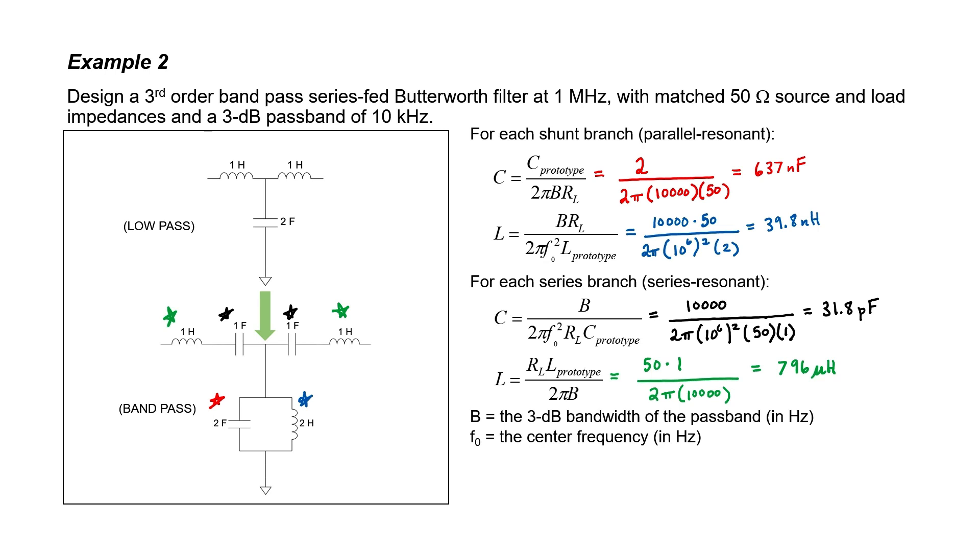How many poles does it have and how many zeros does it have? Well, because it has 6 reactive elements, we can conclude that it has 6 poles. For a bandpass filter, we also know that the number of zeros is going to be half the number of poles. Therefore, this 6 pole bandpass filter is going to have 3 zeros.